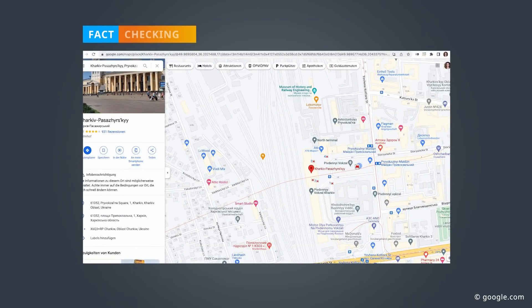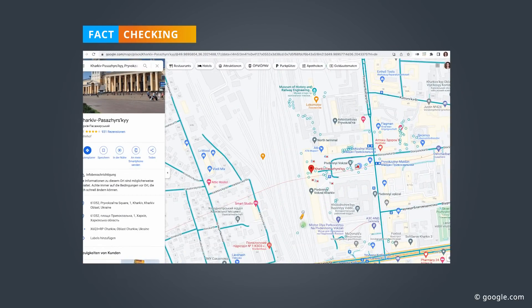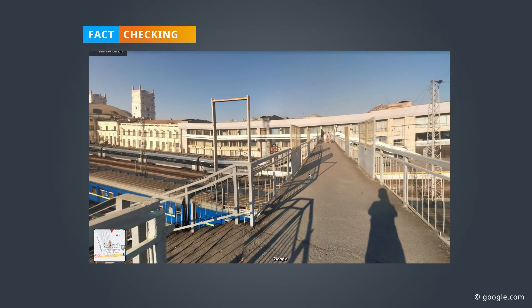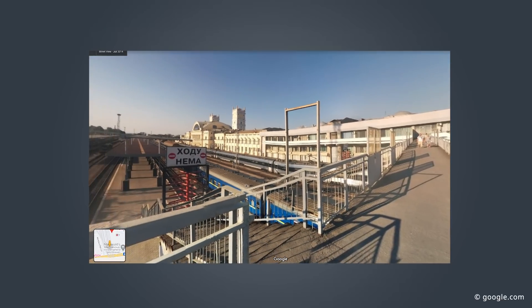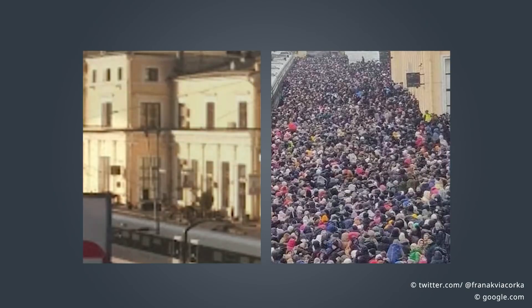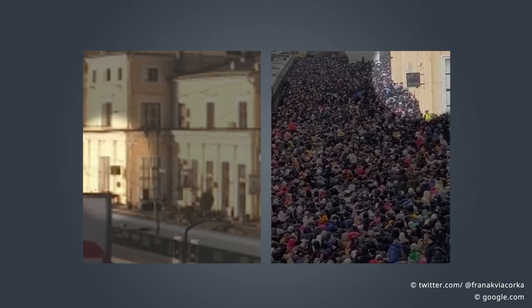But how can we be sure that the photo is real and current? A first possible way to verify that is to check whether the photo really shows the train station in Kharkiv. For that, we can simply use a web-based mapping platform such as Google Maps. The research shows that the photo really does show the train station Kharkiv Pasarilski — you can recognize that by comparing the yellow building or the same display boards in both pictures. So the location is correct.